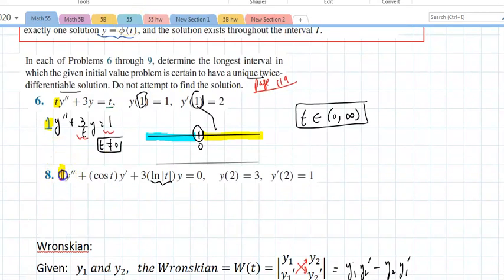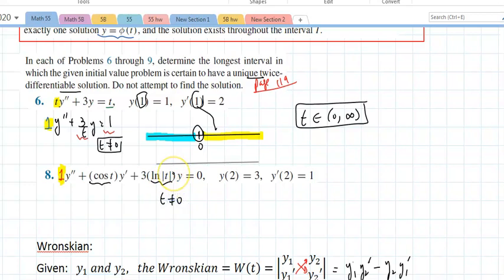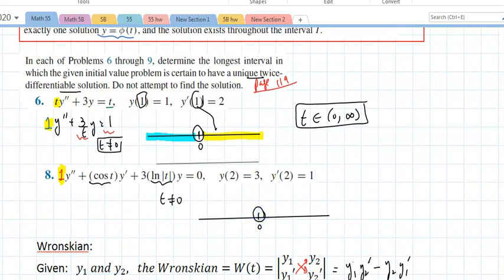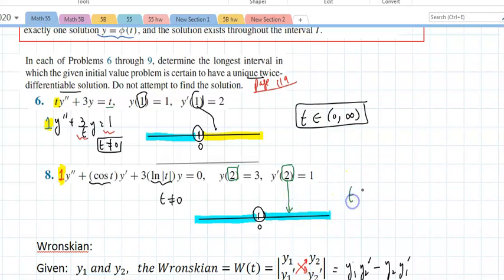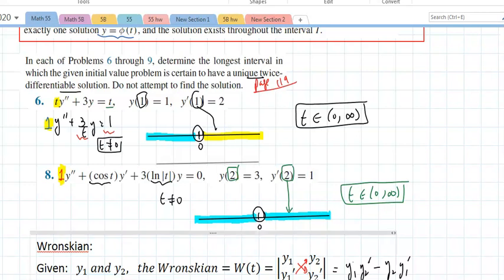Number eight: the leading coefficient is already one. I'm looking at cosine of t — that's continuous everywhere. I'm looking at natural log of |t|, which requires t not equal to zero. So again, zero is the only point I can't have. That gives two regions; the initial condition falls on the positive side, so t is between zero and infinity — a unique solution is guaranteed.